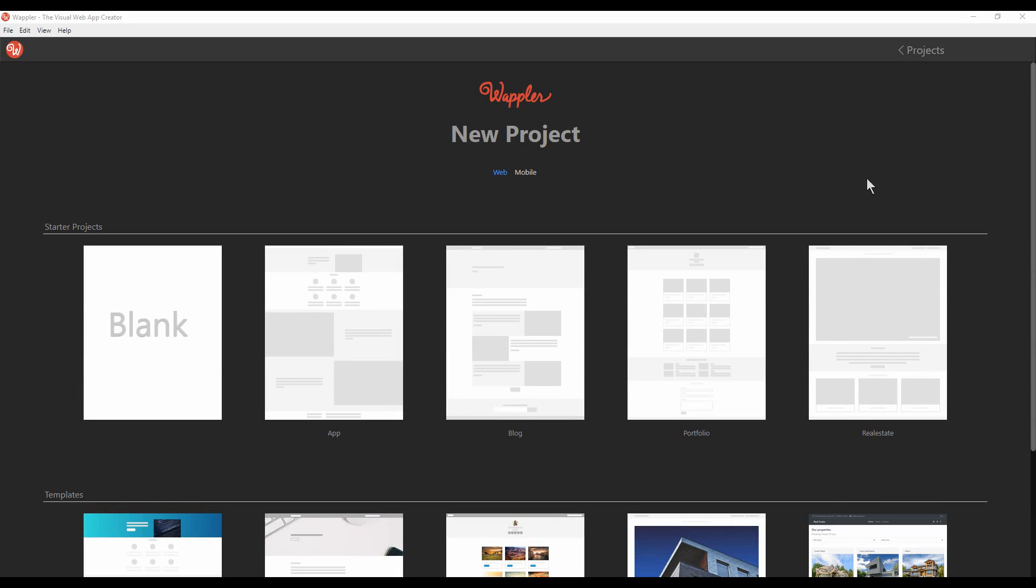Welcome to Wapler, the Visual Web App Creator. This quick overview will get you acquainted with Wapler's main options and features and help familiarize you with its UI.